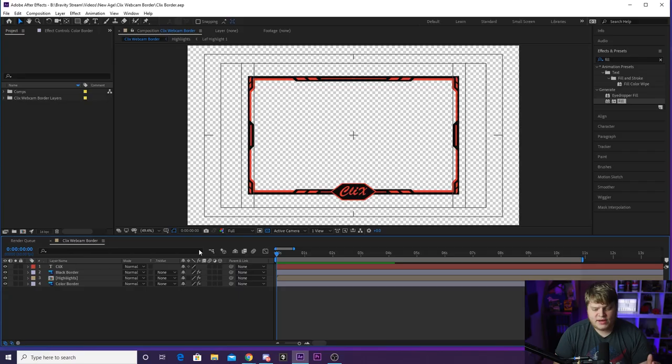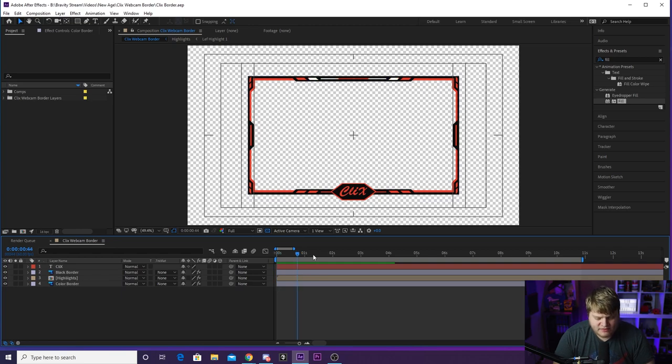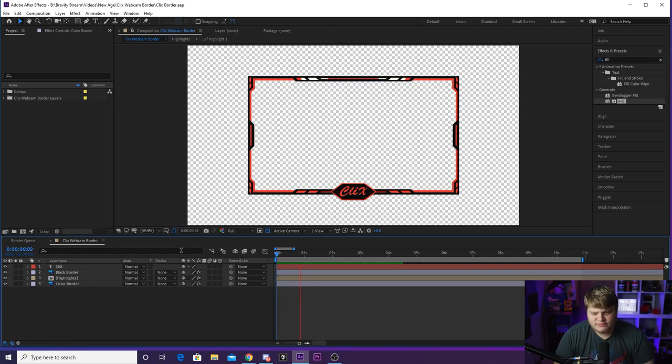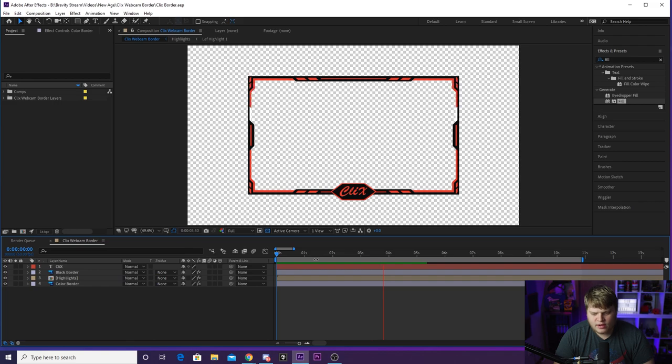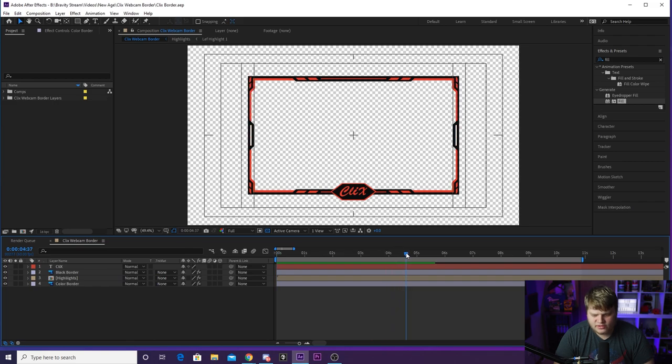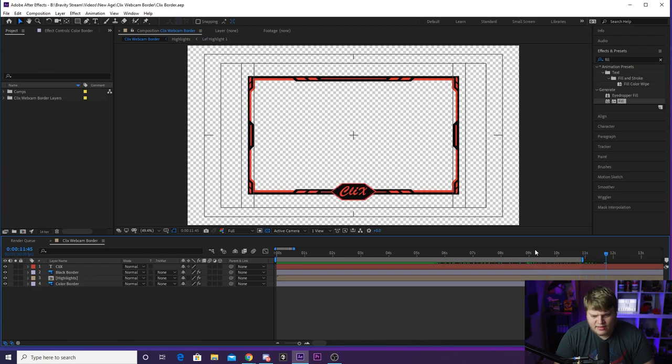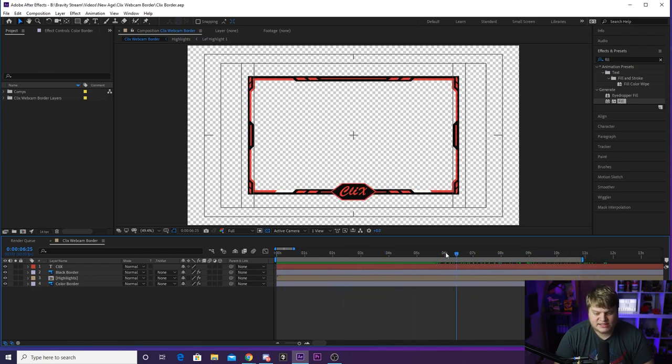But before you jump down there to download it, let me show you a couple cool things about this template. So here it is when you open up After Effects. This is the Clicks camera border. As you can see, if we hit play, we've got the awesome highlight animation going all the way around. You'll see the highlight just continues on down, and then it circles around the logo down at the bottom, and then it's just going to go back up and repeat.